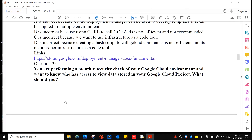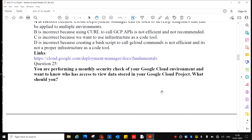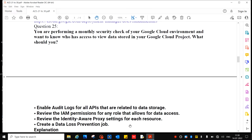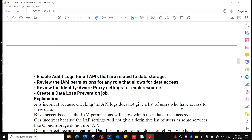Question 25: You are performing a monthly security check of your Google Cloud environment and want to know who has access to data stored in your Google Cloud project. What should you do? Answer B is correct: Review the IAM permissions for any role that allows for data access.